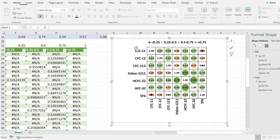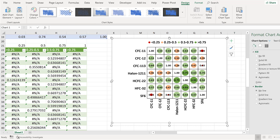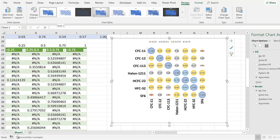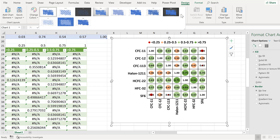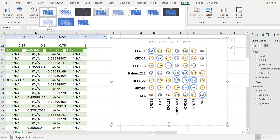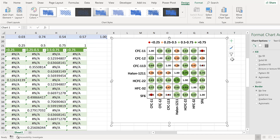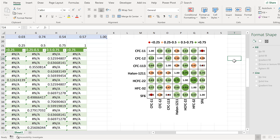There are a number of different formatting designs you can try out for different variations of how the whole thing looks. In this video I have shown you how to make a correlation matrix in Excel using a bubble chart. Thank you.